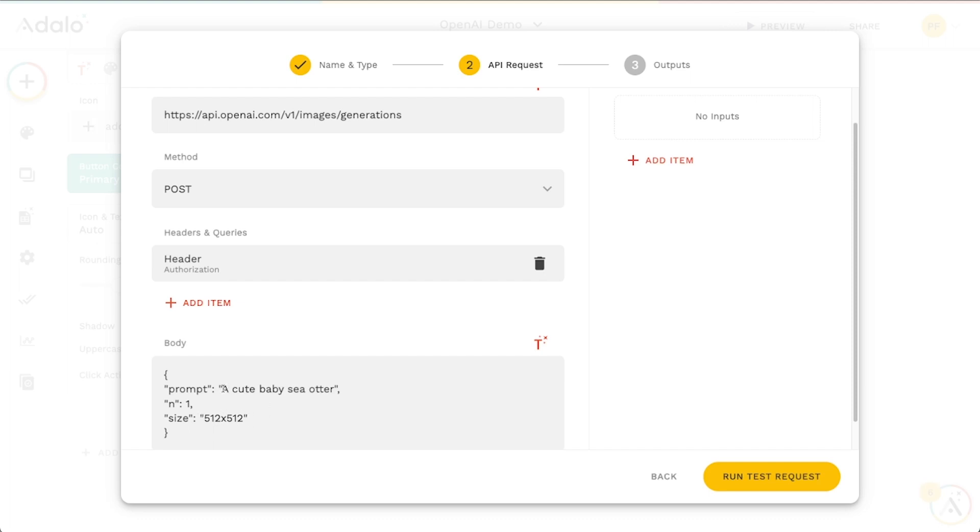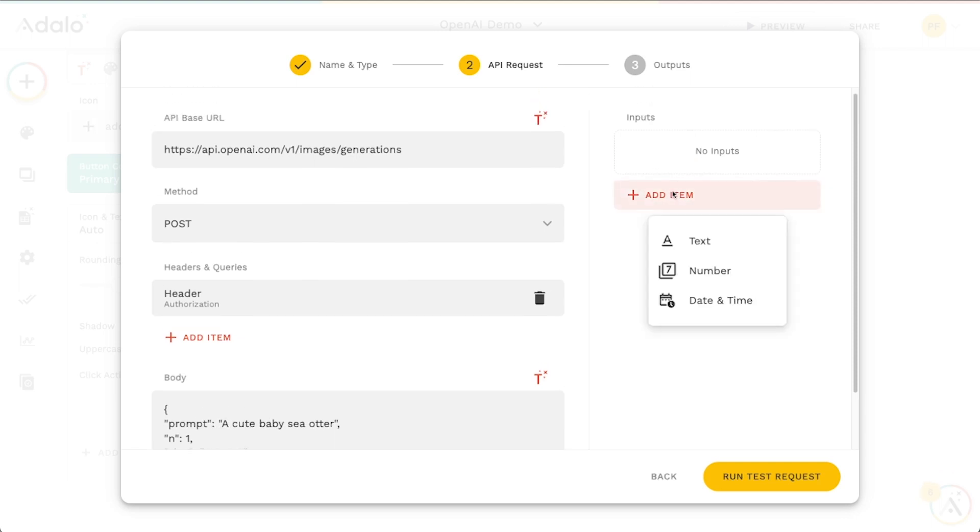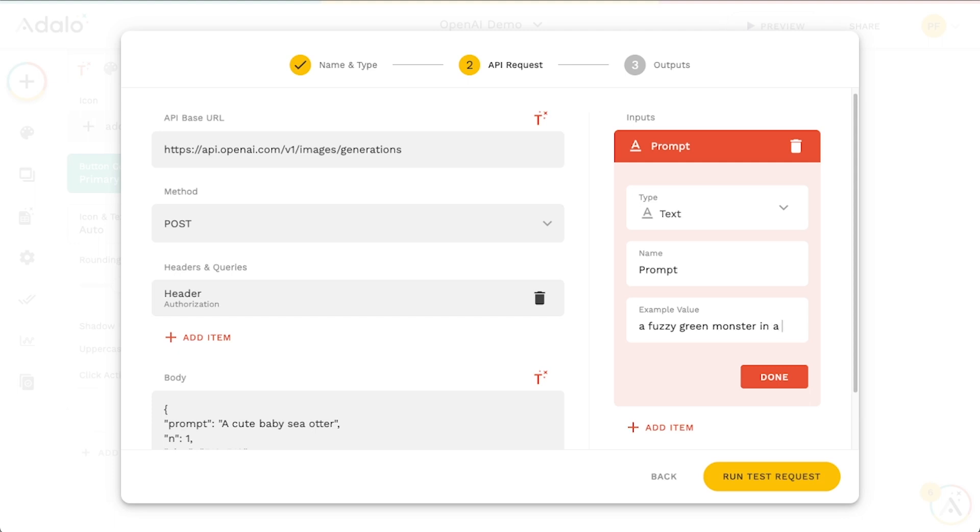And then finally, this prompt, this is what we want to change, right? So I'm going to go up here and add an input here for text. We'll call this the prompt. And then we will say a fuzzy green monster in a coffee shop.